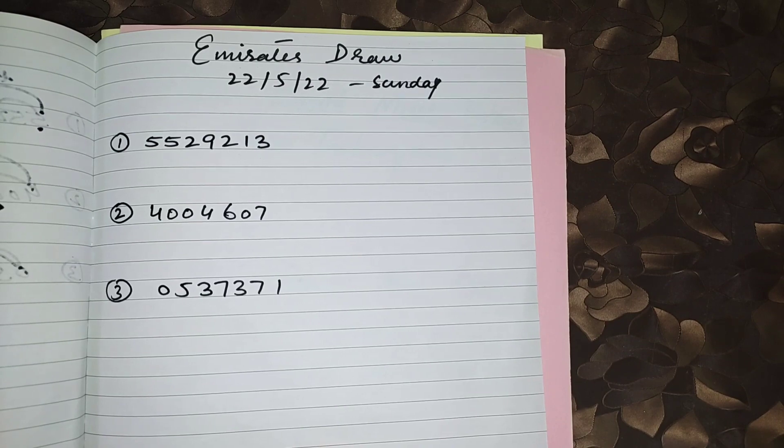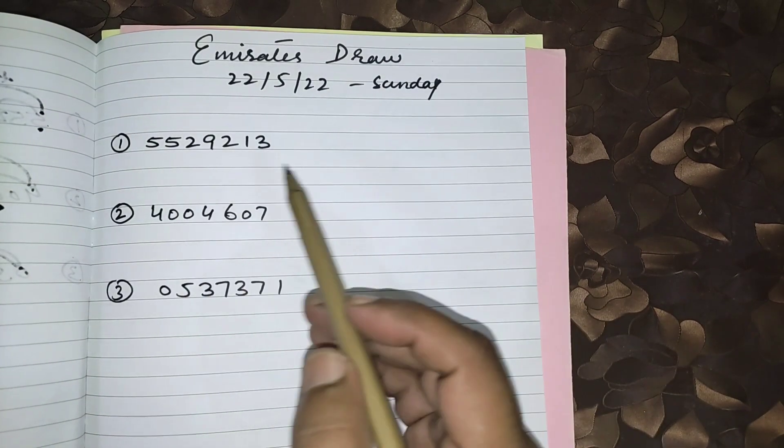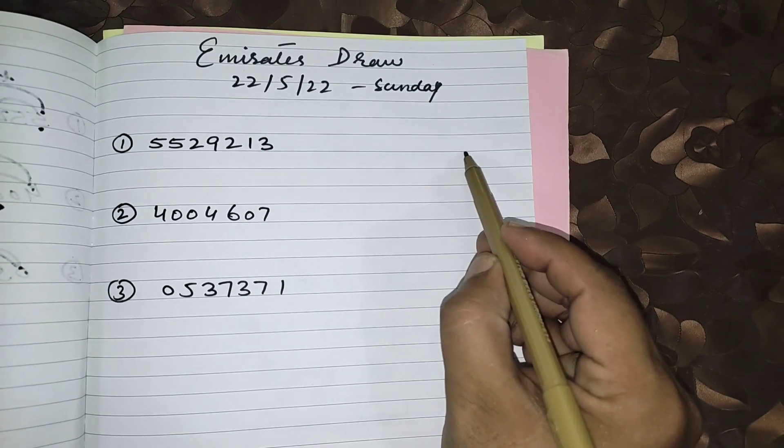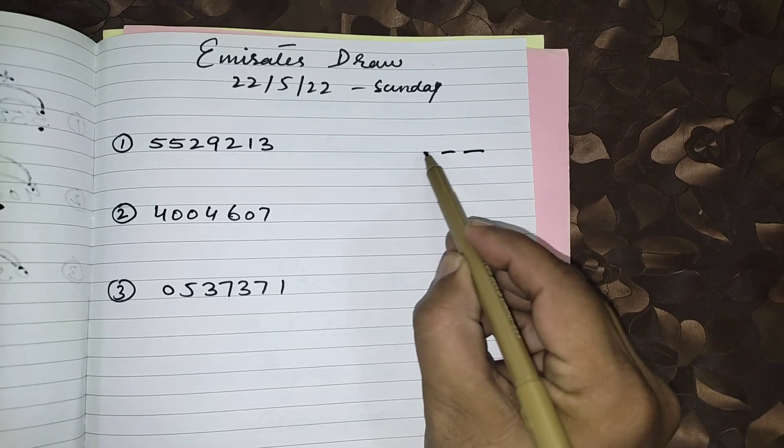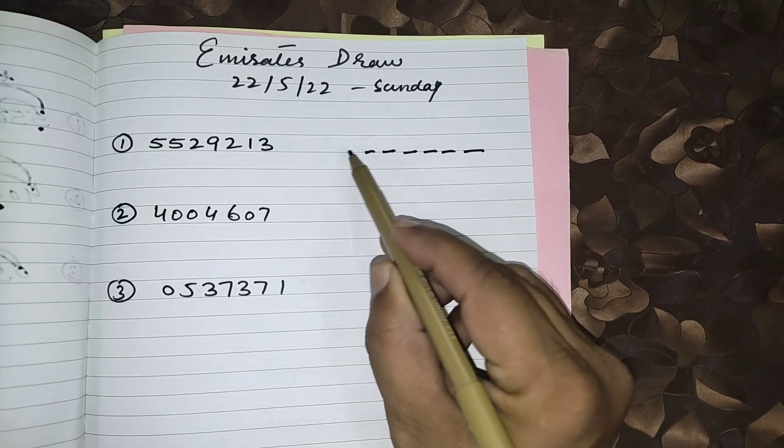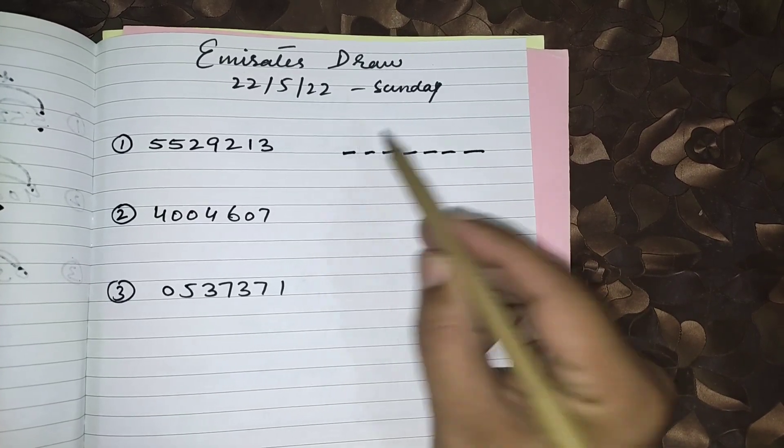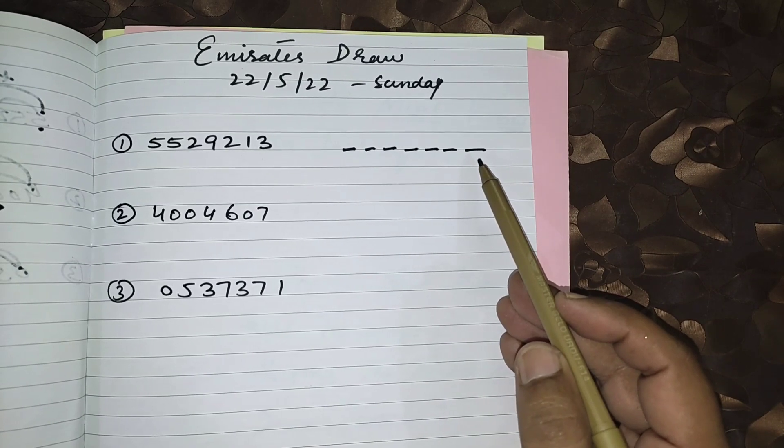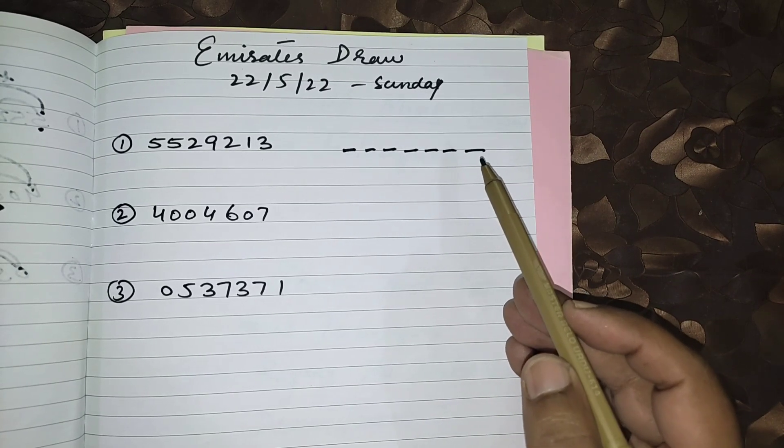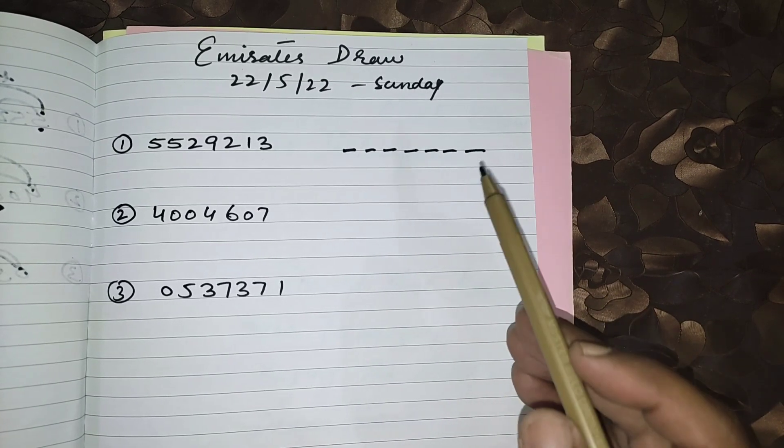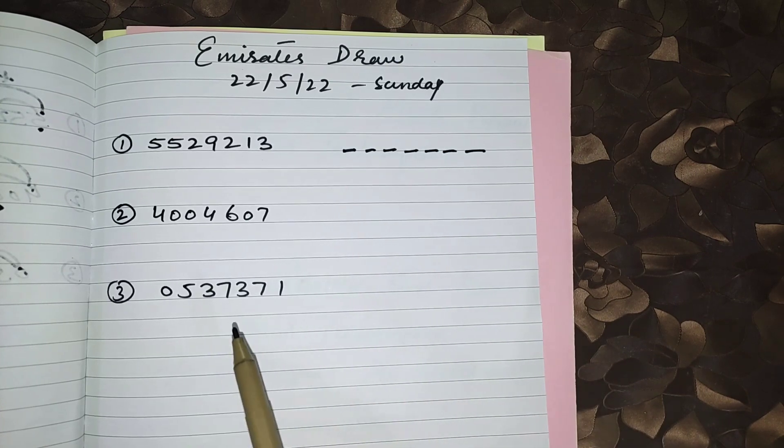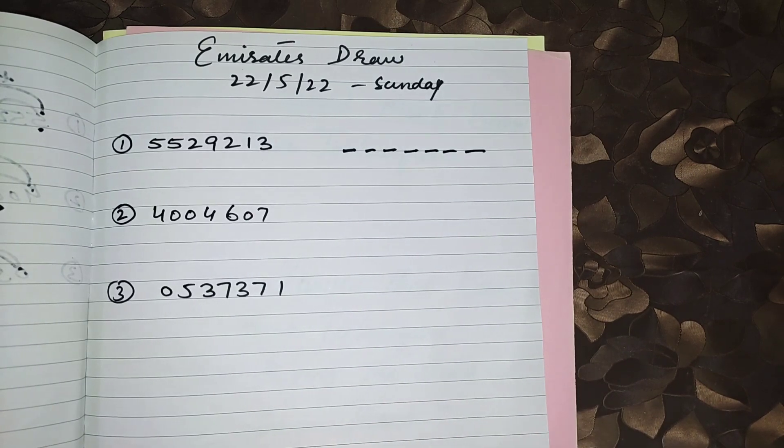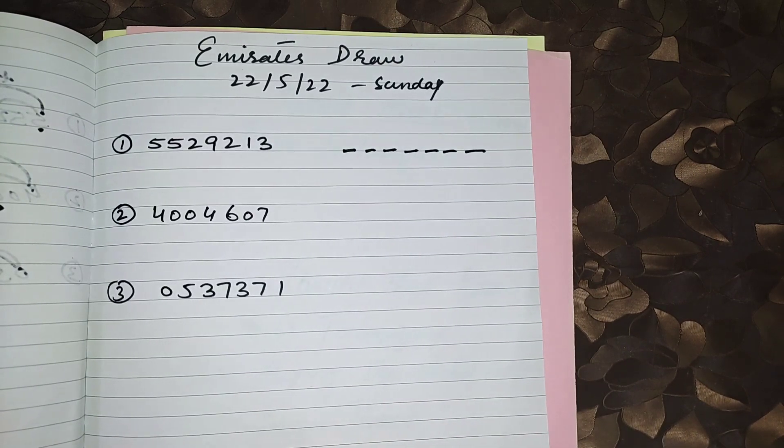Friends, as you know I always guide you on Emirates Lottery based on 7 numbers: 1, 2, 3, 4, 5, 6, and 7. For this lottery, the first number from right side is the most important number. If you can't find the first number from right side, then your winning chances will be zero.